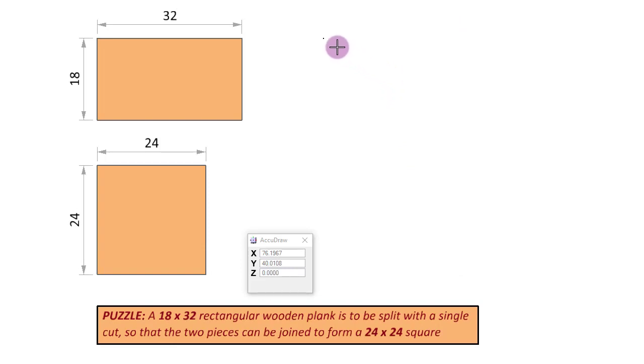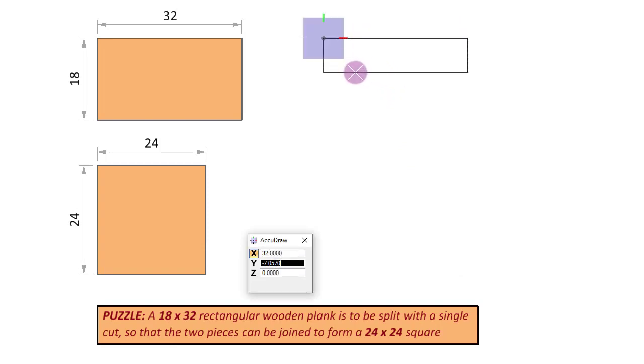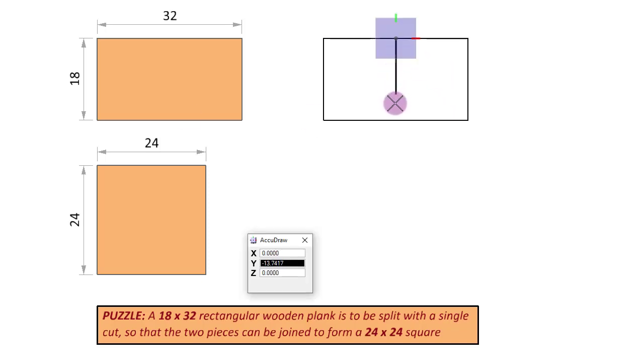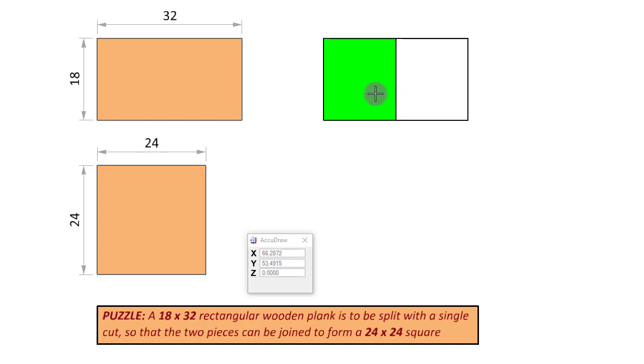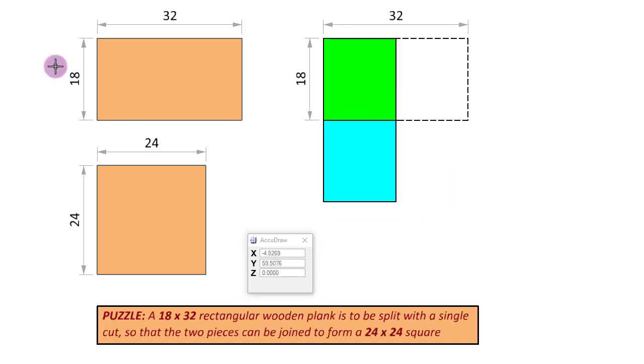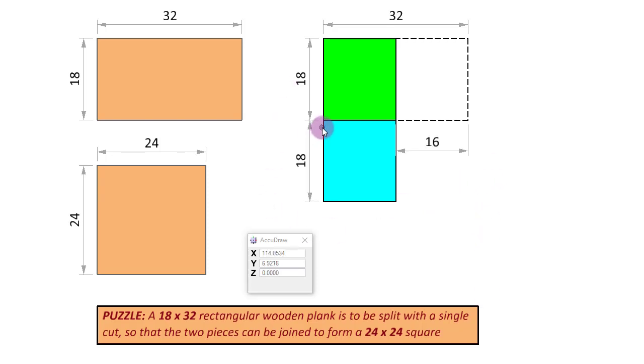So let us start with a blank rectangle, 32 by 18, and we will split it into two parts. This is a very simple first attempt. It may or may not be right. Just to distinguish, we will make these parts green and blue. Let us now move this piece over here. Obviously, the resulting plank is not a square, but at least let us take stock of what happened here. The increase in height here is 18. Instead, we wanted the height to increase by just 6, which is one-third of 18, the original height.